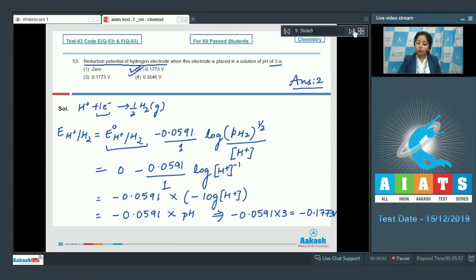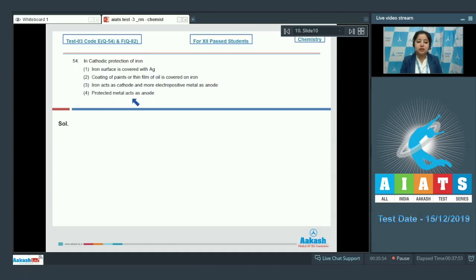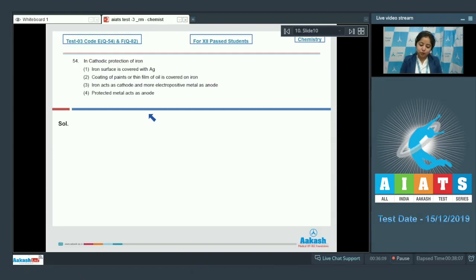Moving to next question, which is 54. In cathodic protection of iron: options include iron surface covered with silver; coating of paints or thin film of oil; iron acts as cathode and more electropositive metal as anode; and protected metal acts as anode. In cathodic protection, iron acts as cathode and a more electropositive metal acts as anode. The correct answer is option number 3.